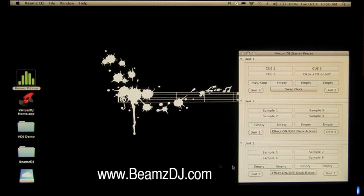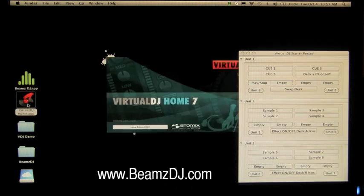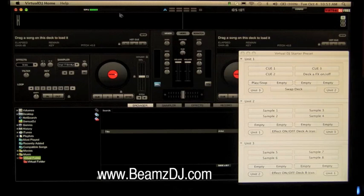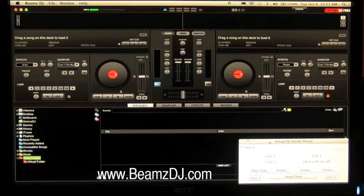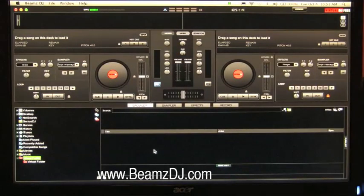Now we'll turn on Virtual DJ. It opens Virtual DJ, and Beams is still up here as well. You can bring it down or lower it completely and it'll still function.